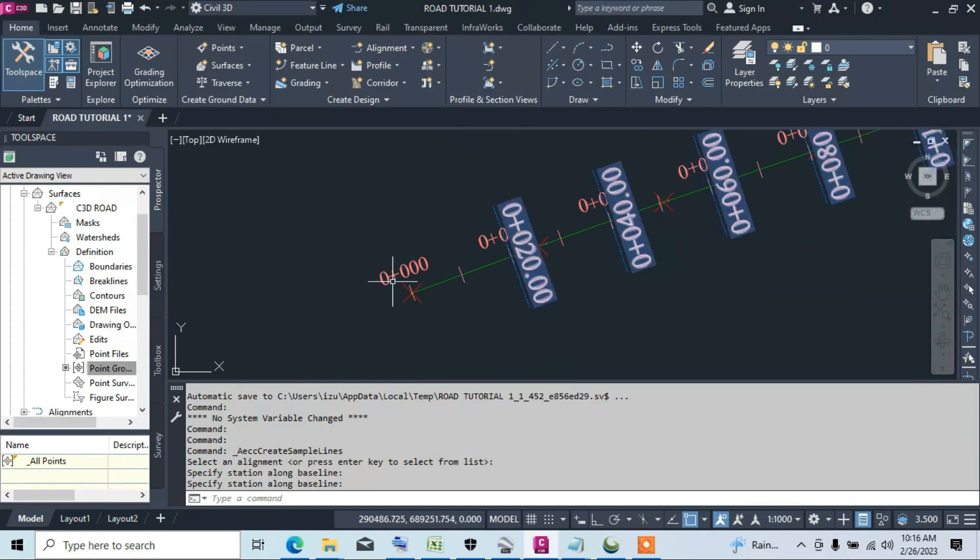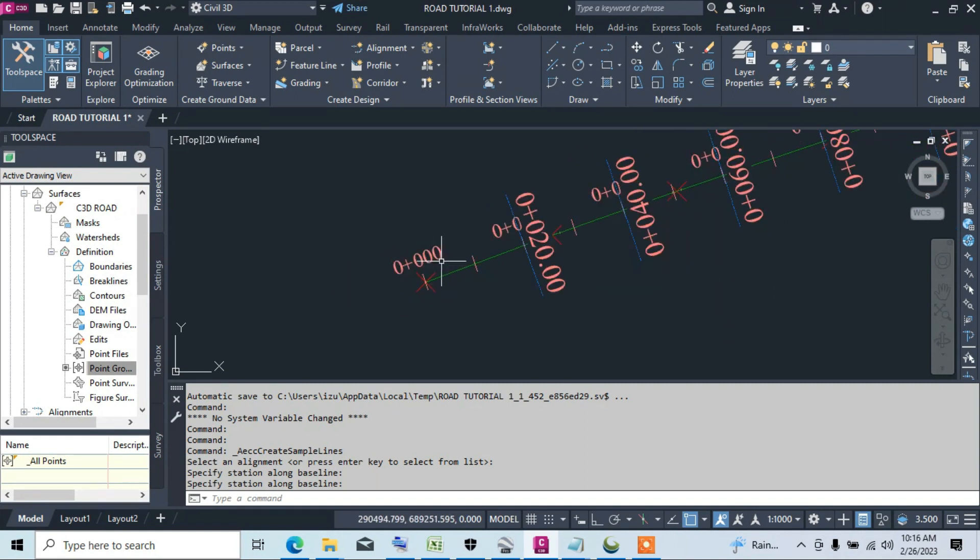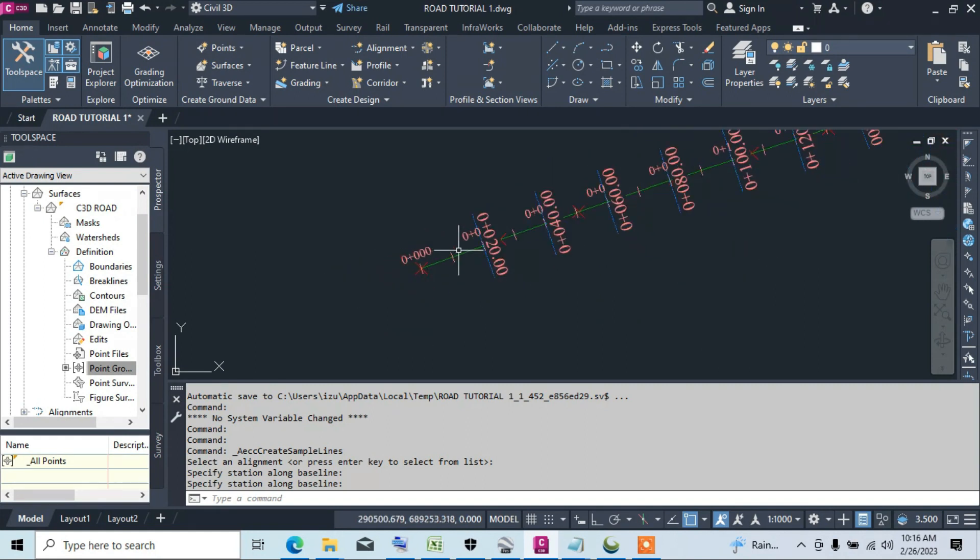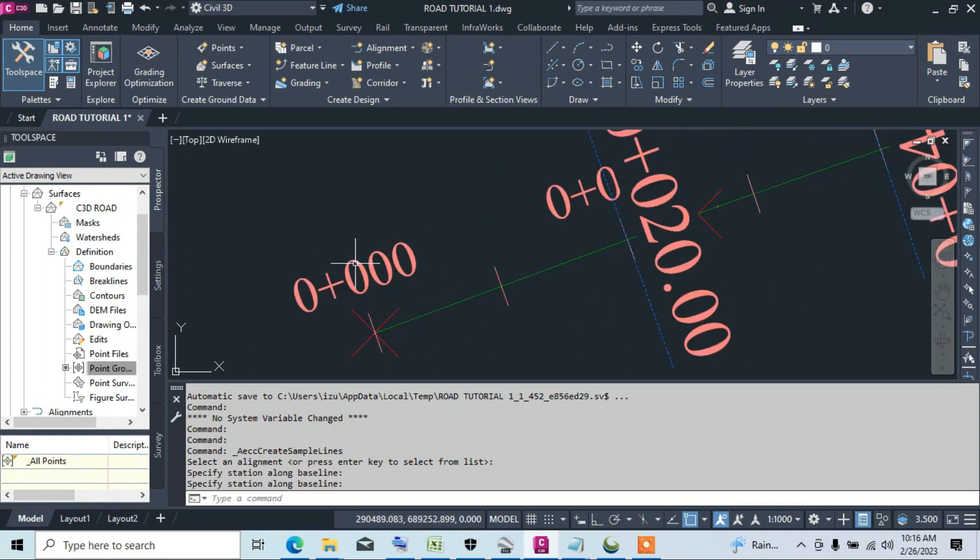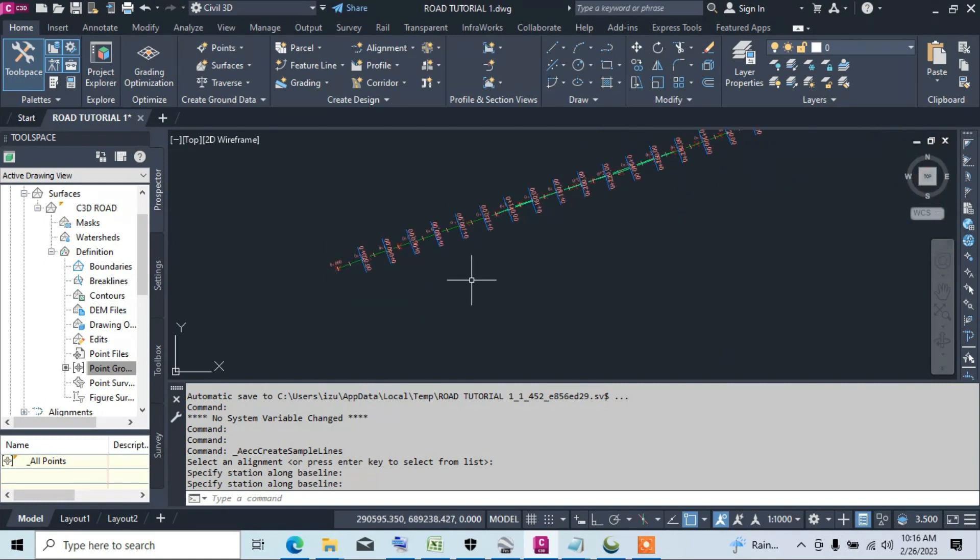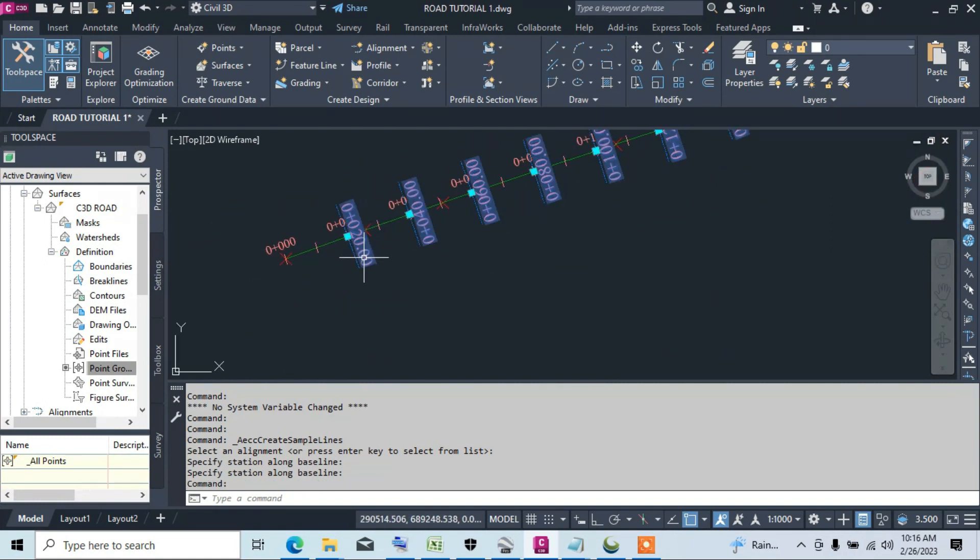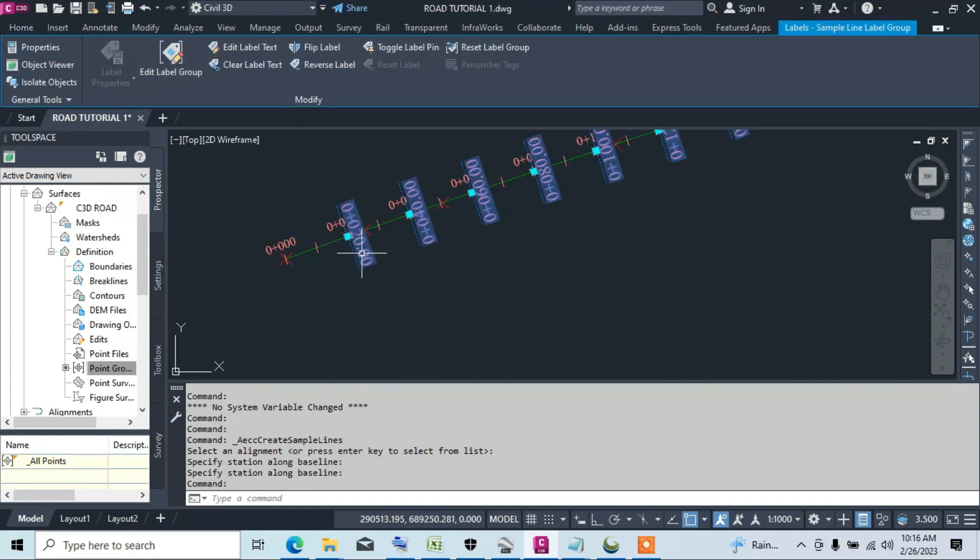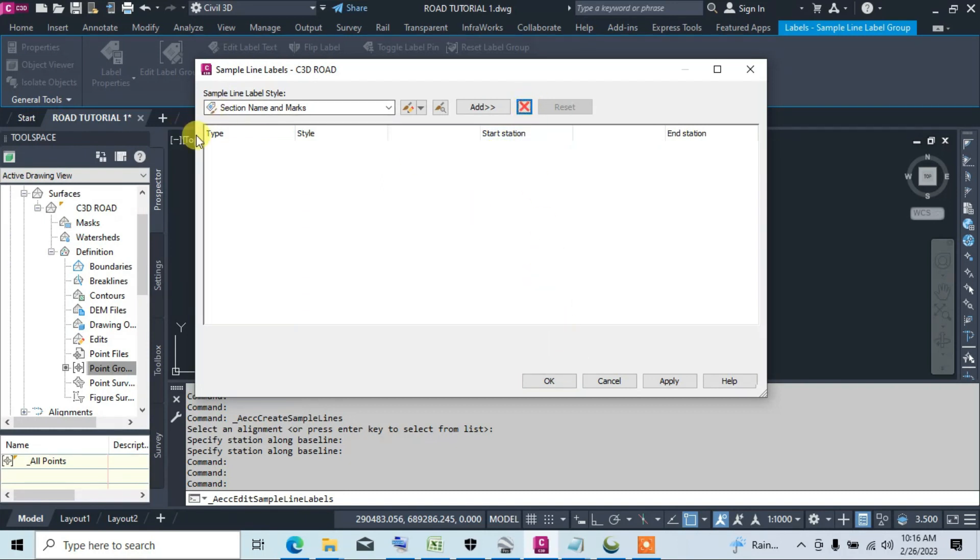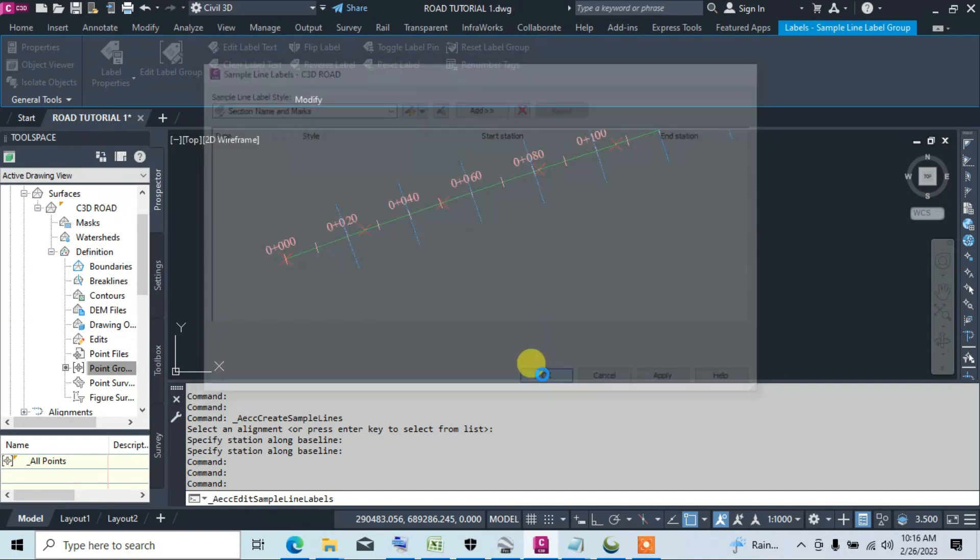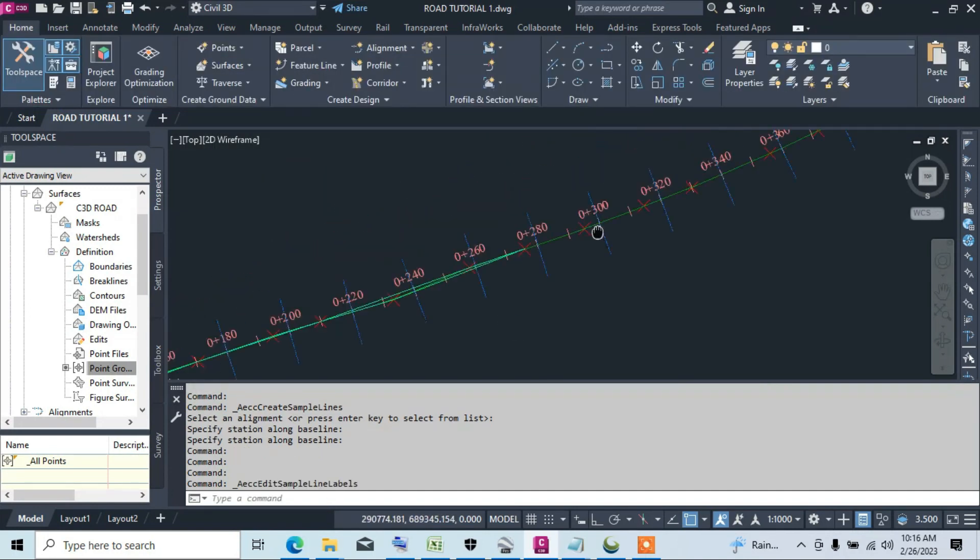So we click on the level, then we click on Edit Level Groups. We select this sample line level, click on this icon - it disappears - then click Apply, then OK. Now we have deleted the level.